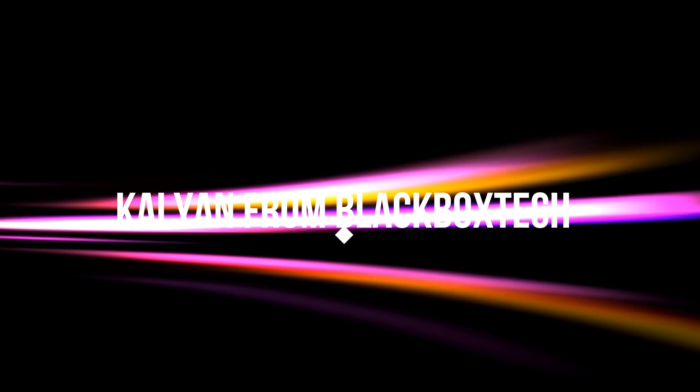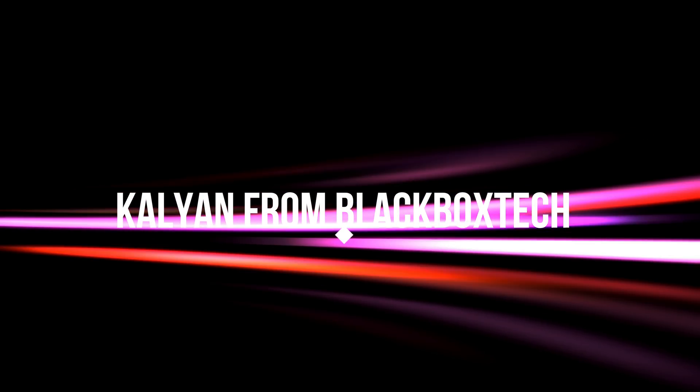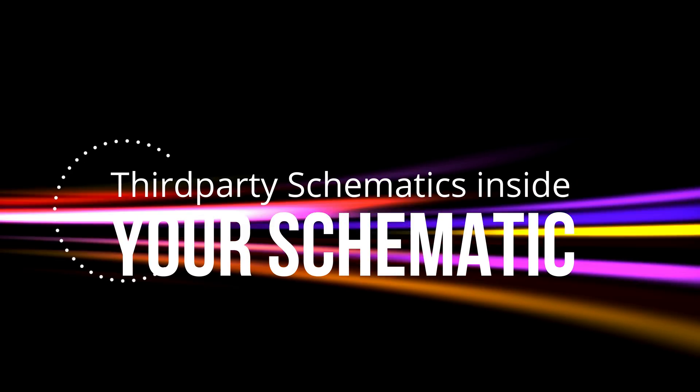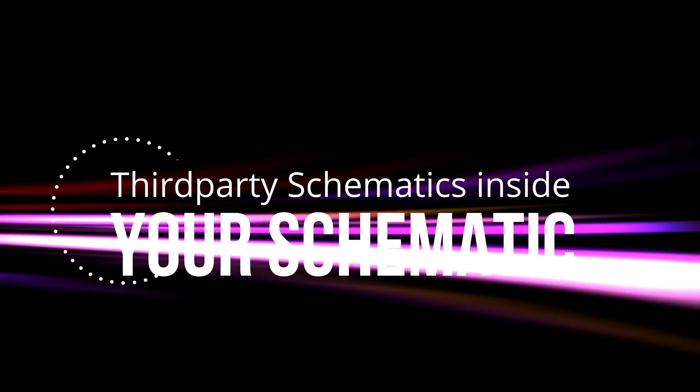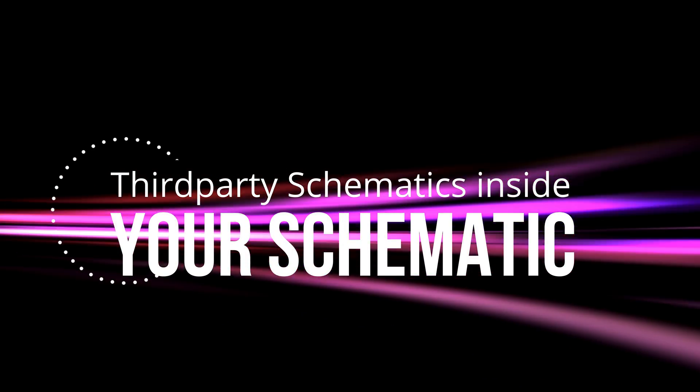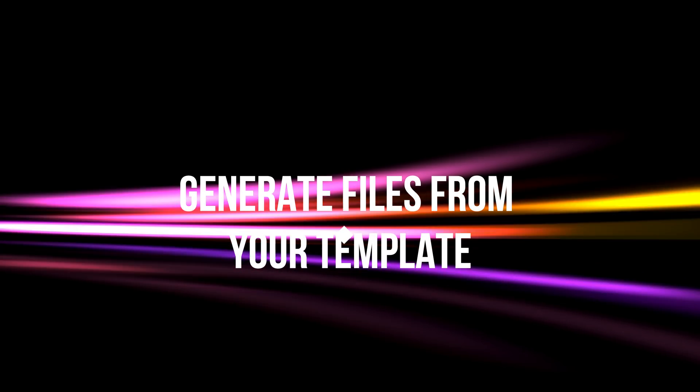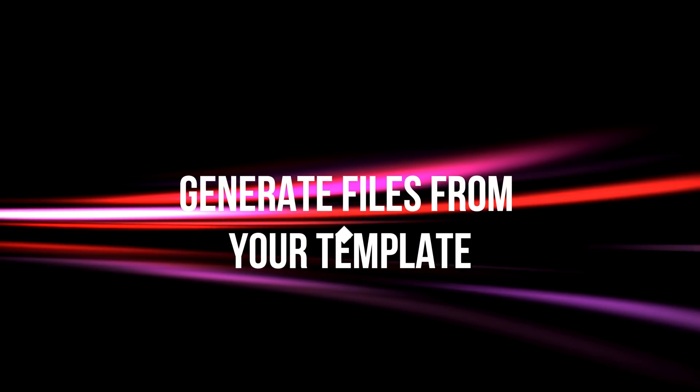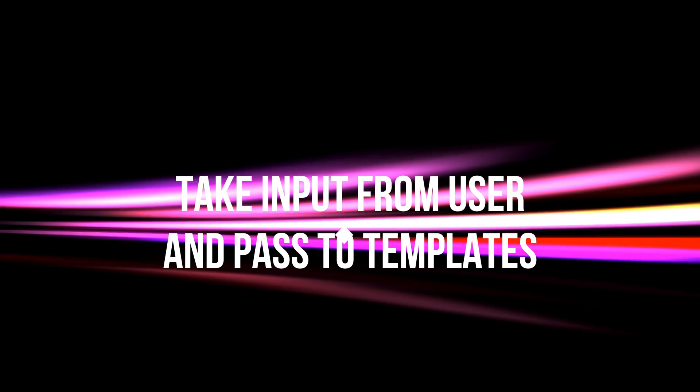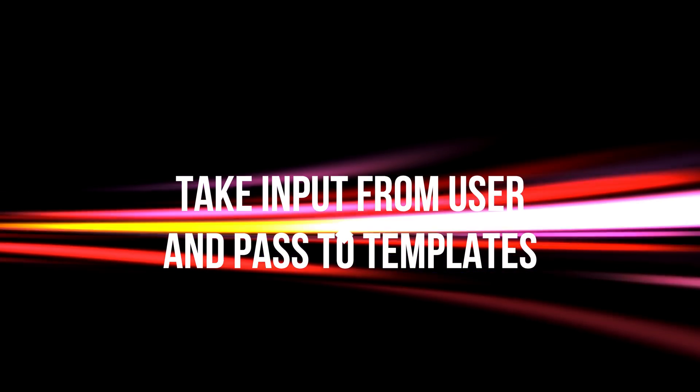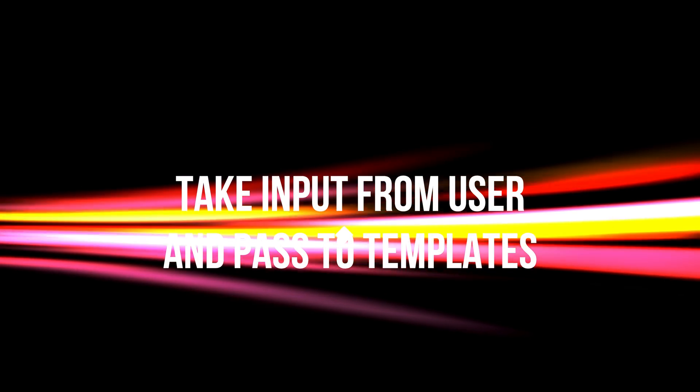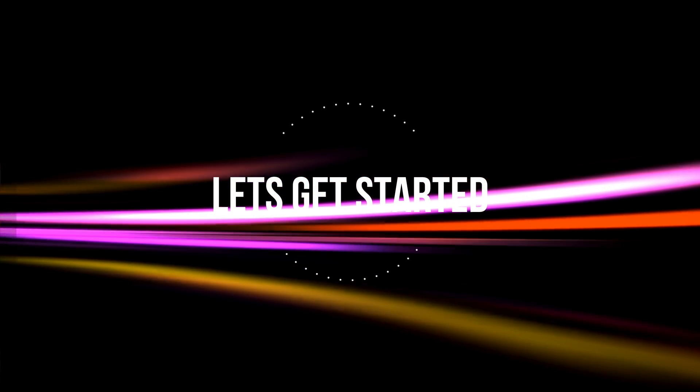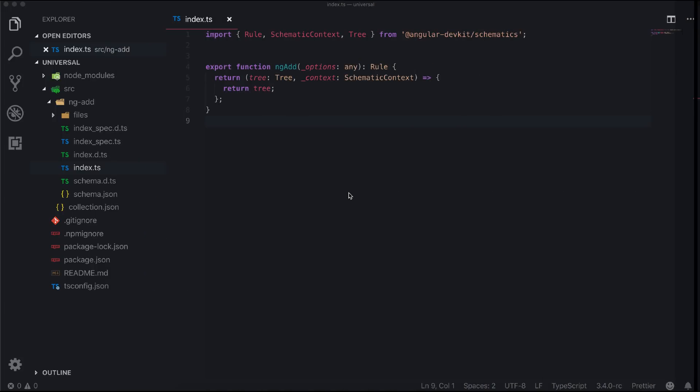Hello everyone, this is Kalyan, and in today's episode I will show you how to use other schematics inside your schematic and generate files from your templates. Also, I will show you how to take input from users and pass those as template variables. So without further ado, let's get started.